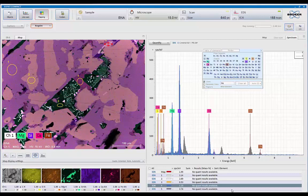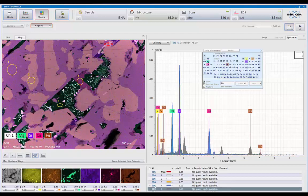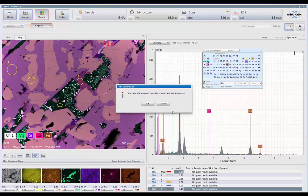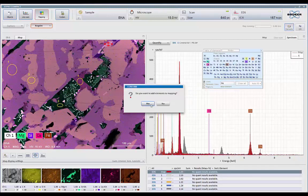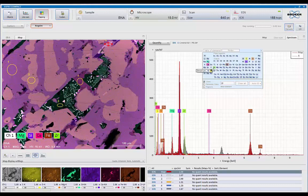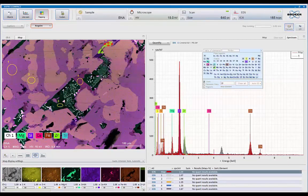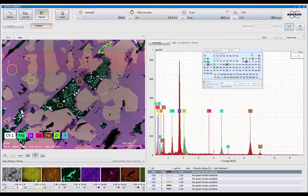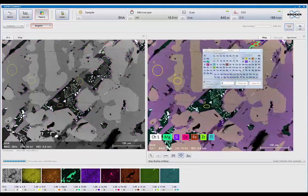And now we've got an entirely different spectrum. So in this area, again, we'll let Auto-ID take a quick look. And we see that we've got zirconium coming up. And we've got a little titanium peak.